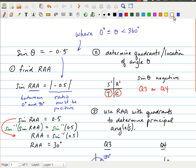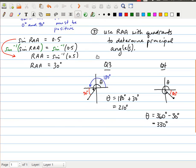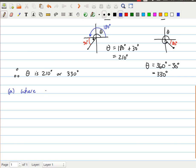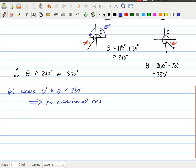Let's deal with this. We've found theta equals 210 degrees or 330 degrees. Case A: where 0 degrees ≤ theta < 360 degrees. In that case, there are no additional answers — no coterminal angles need to be considered — because both values are already within that range.